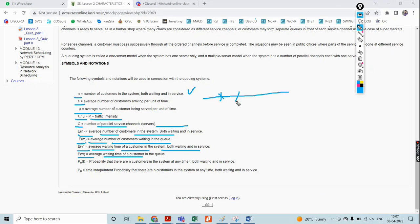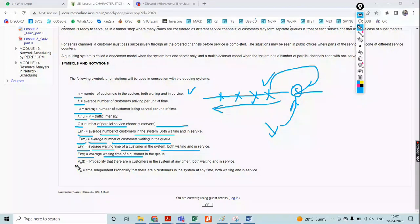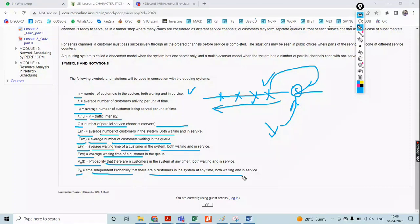Many customers are waiting in the queue, but if one customer is in service, there is no possibility to take another person's work until that service is completed. The time required to complete service for a waiting customer is defined by E of W. PN of T is the probability that there are N customers based on time, including both waiting and service customers. PN is the time-independent probability of customers present in waiting and service. These are the symbolic notations.